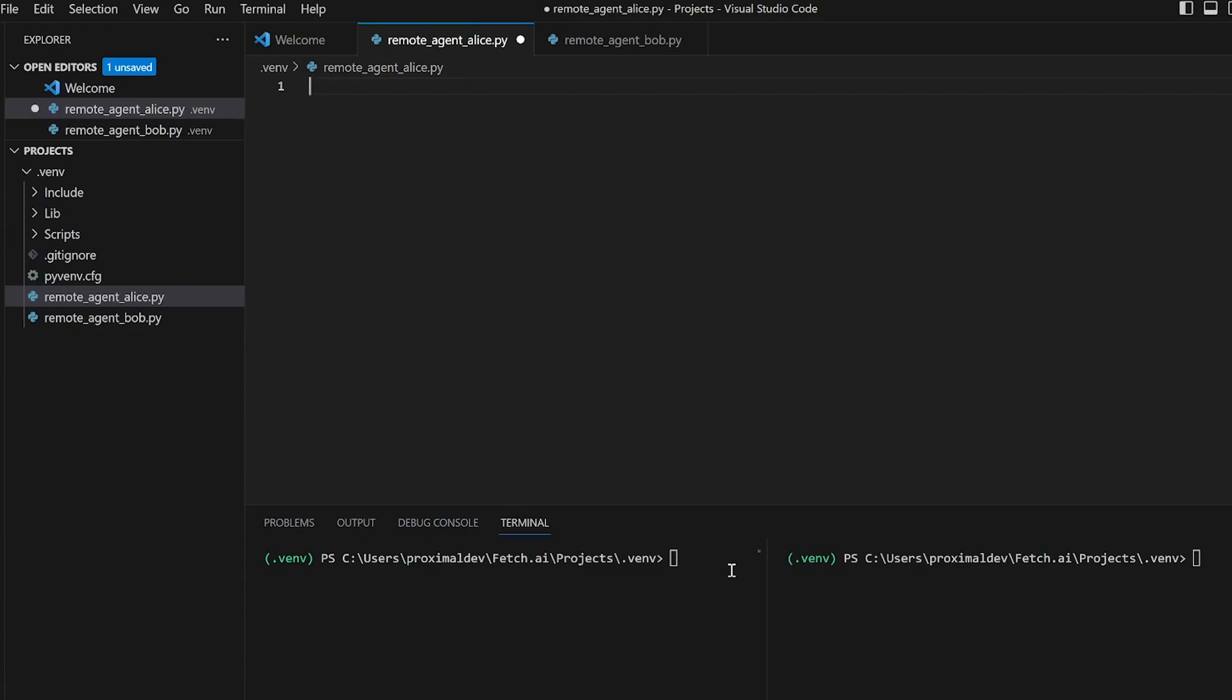When communicating with your agent, other agents will randomly select a service endpoint based on the specified waits. These endpoints can be defined as either a list or a dictionary format. So let's go ahead and create our first microagent.